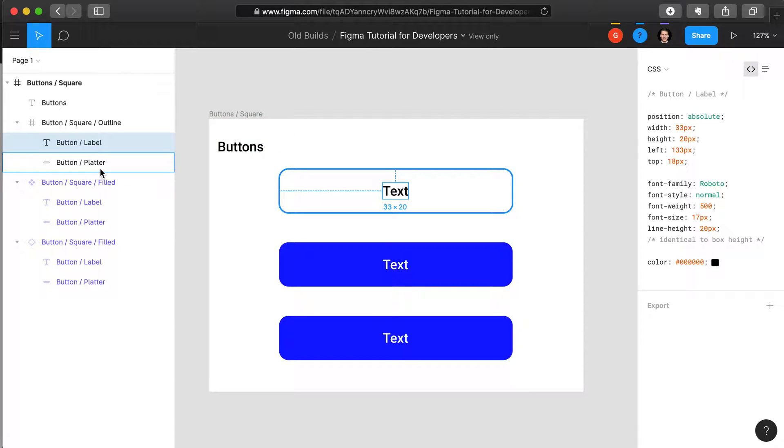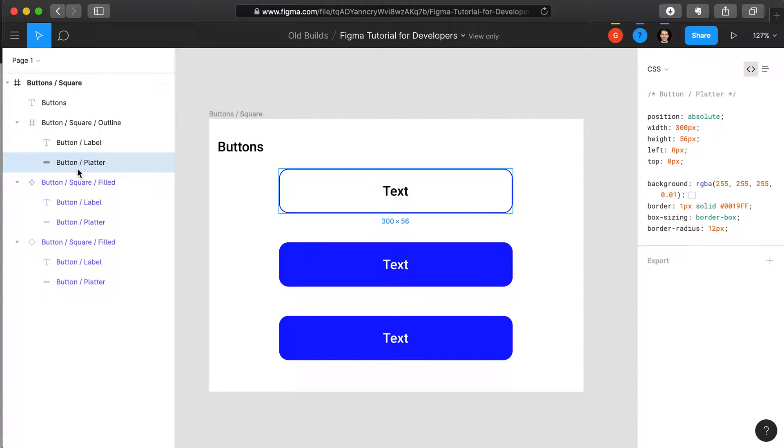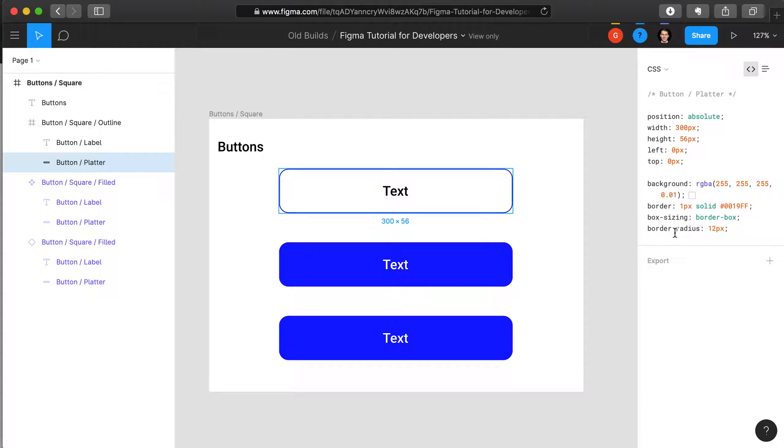And then when we select the button platter, or the actual background of the button, we see that there's further CSS information, for instance, specifying what the border is, what the border color is, the border sizing, and the radius.